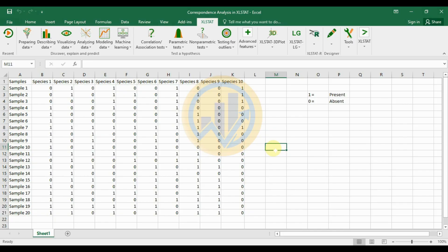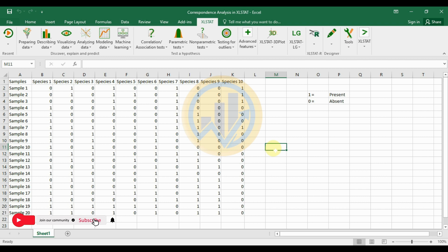Hello guys, welcome to Statistics Bio7. I am Dr. Mohanathan. Now we will discuss how to calculate a correspondence analysis in Excel software using the add-on tool XLSTAT.